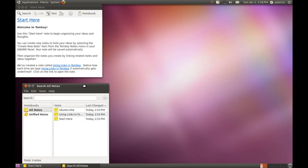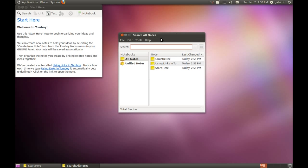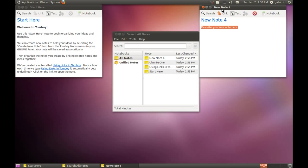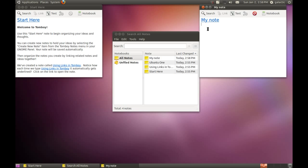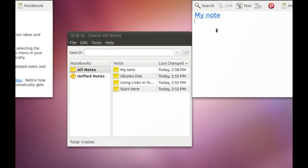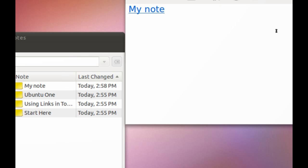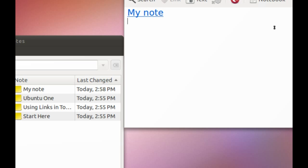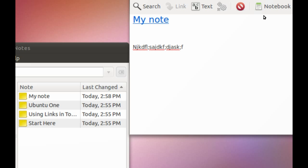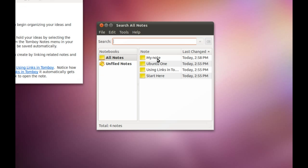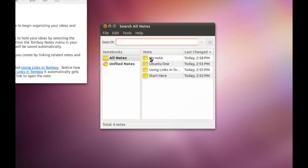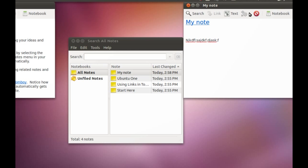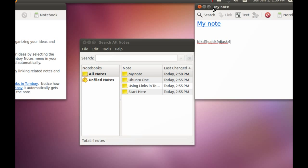Tomboy Notes is an amazing application. Anytime you come across something you want to take a note of, like on a website, you copy and paste it into Tomboy Notes. You can start a new note and create a heading, then copy and paste what you want to put into it, and it'll automatically save.